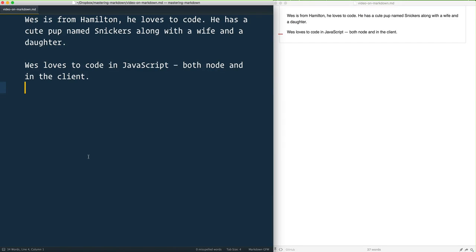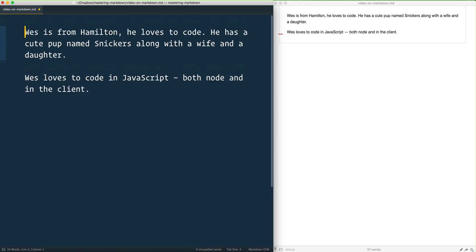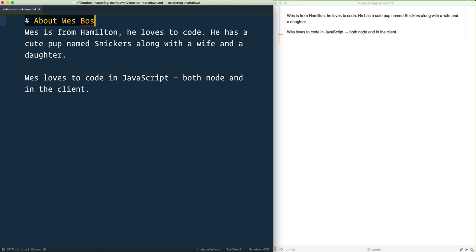There are two ways to do headings in markdown. Probably the best way to do it is with just hash. So if you want an H1, you just give one hash and you say 'About Wes Bos'.